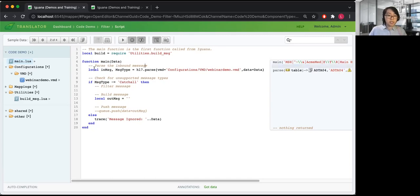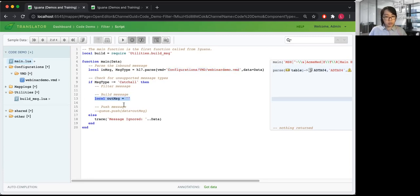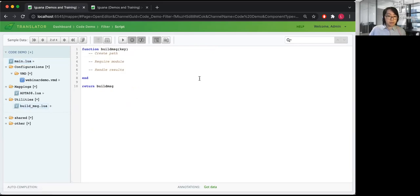I've built out some of the base structure here, so obviously you would want configurations like your VMD stored in a configuration file as well. For this example we'll primarily focus on how to build those utility modules that ensure any mapping or filtering modules you're using are automatically and dynamically called based on the message type of your inbound message. Let's take a look at the utilities module.